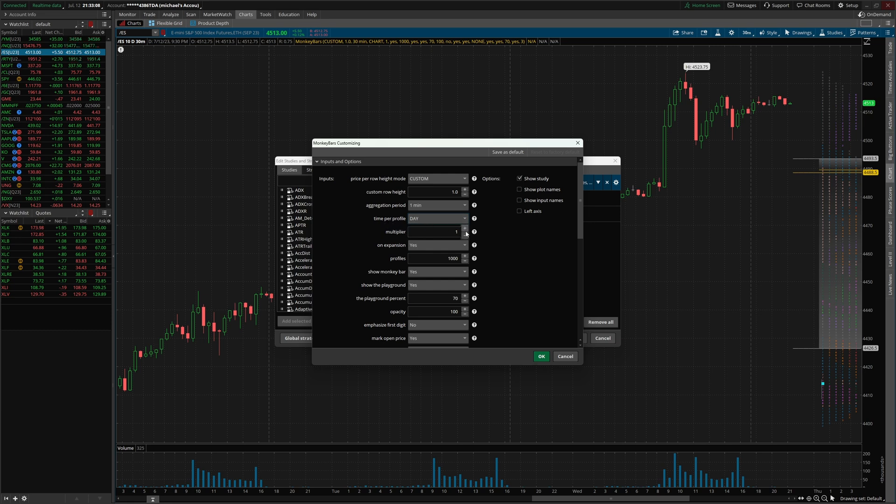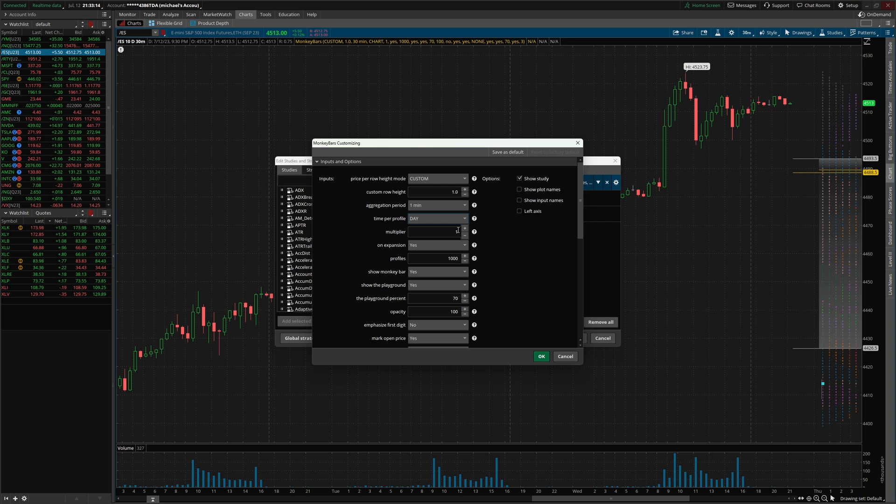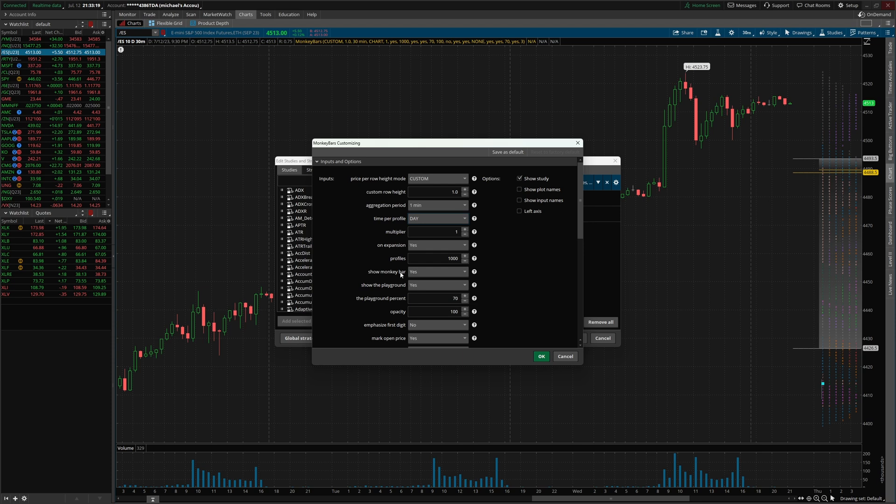If you add the multiplier up, that's essentially gonna make it where it's like two days, three days, four days per profile. Profiles, I just set this to 1000. Show monkey bars, yes. Show playground, yes.